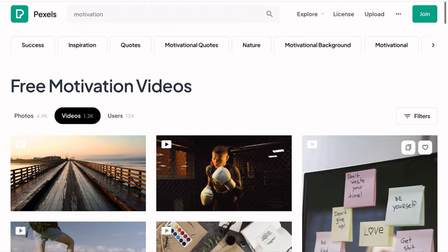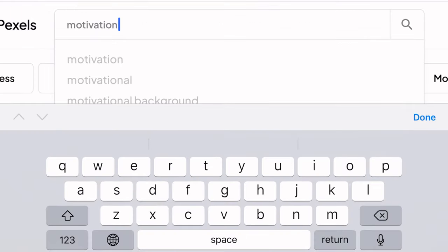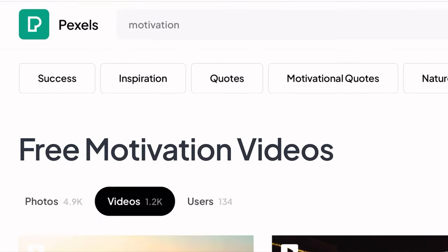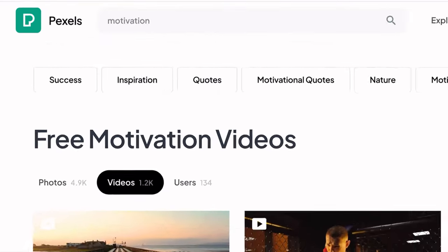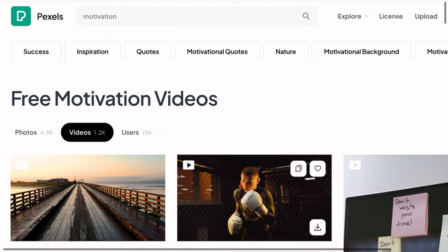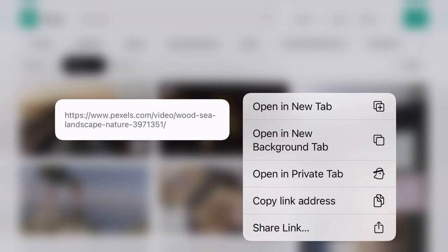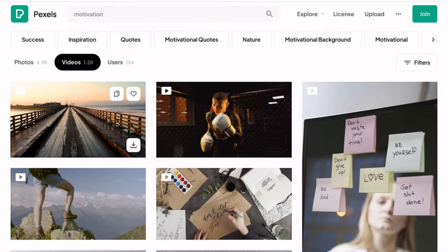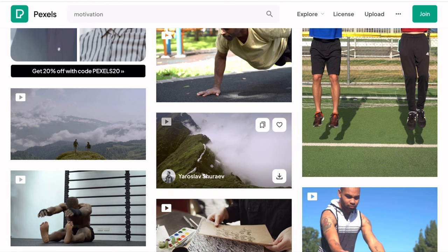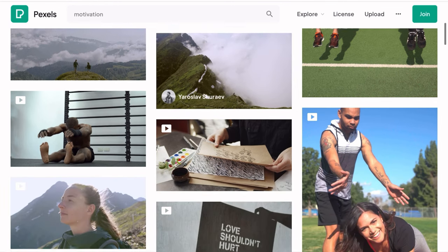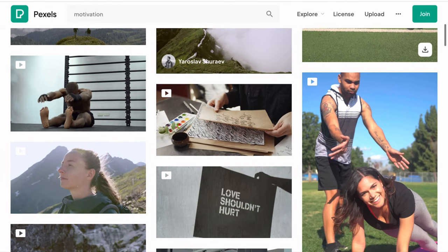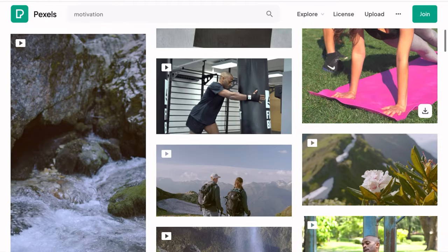So we are here on Pixabay right now. Go ahead and filter what we need — we can just type in "motivation." These are what you see in motivational videos. Let's scroll down and see what we need. I'm going to download this one here and this one as well. Let's go ahead and download up to five to eight videos because we will need different scenes.